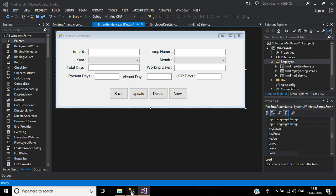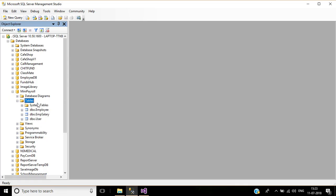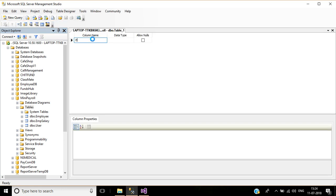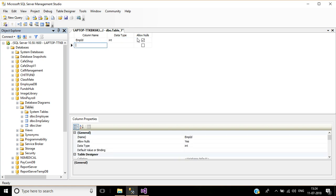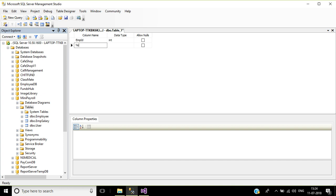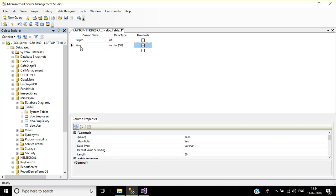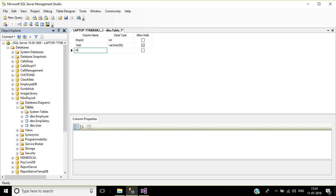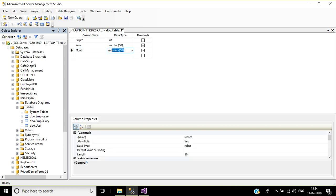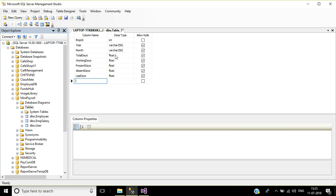Now we will create the SQL table in SQL Server. Right click on your table and select New Table. Your first column will be EmployeeID with data type integer. Second column is Year, then Worker, then Month. Remaining columns: TotalDays, WorkingDays, PresentDays, AbsentDays, LOPDays.